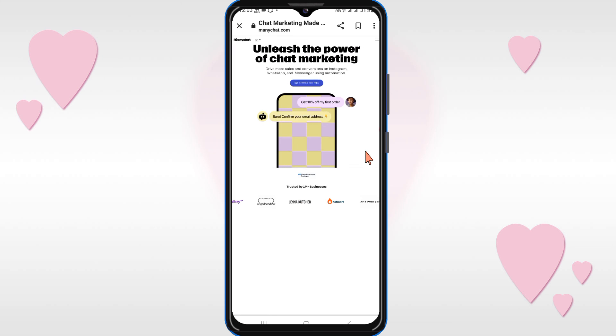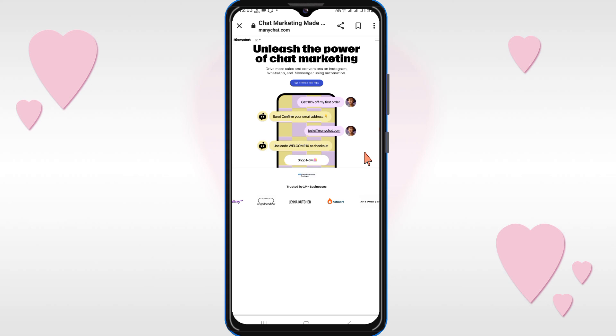So in this way you can disconnect your Instagram account from ManyChat. If this video is helpful for you please like it and subscribe to our channel. Thanks for watching.